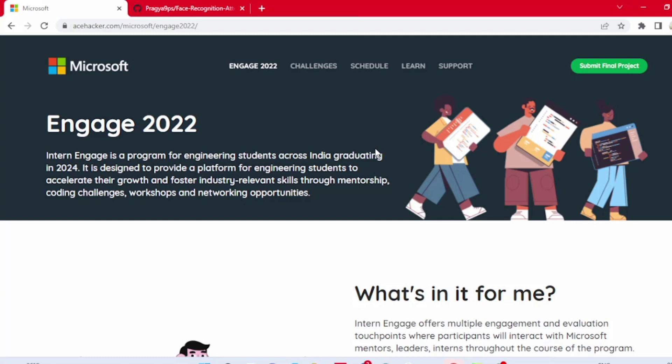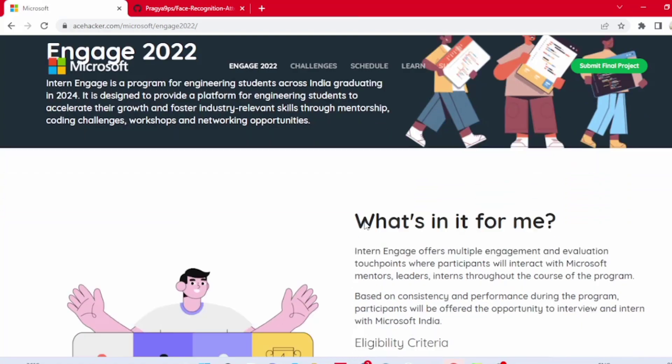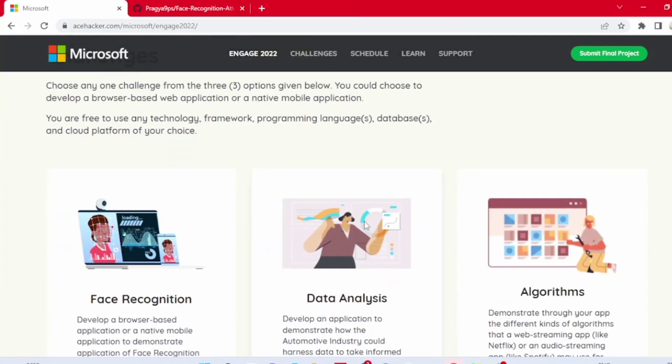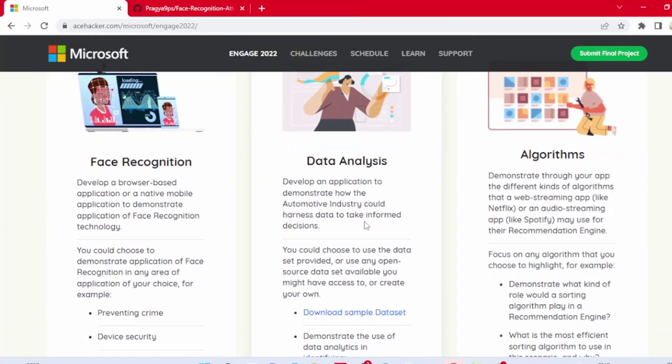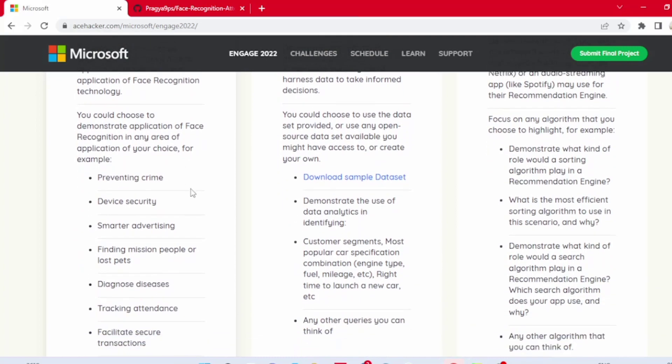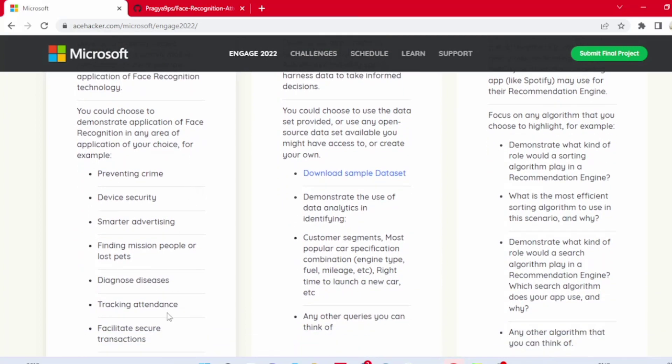I have been fortunate enough to be a part of Microsoft Engage Mentorship Program 2022. I have learned a lot from this program in the past 25 days. I am going to show my project which is based on the topic Face Recognition. The problem statement that I have taken is making an Advanced Attendance Management System using Face Recognition. The language I have used is Python and its library OpenCV.